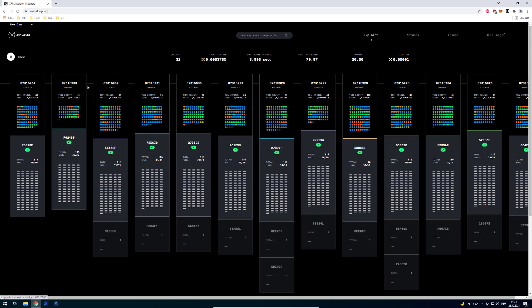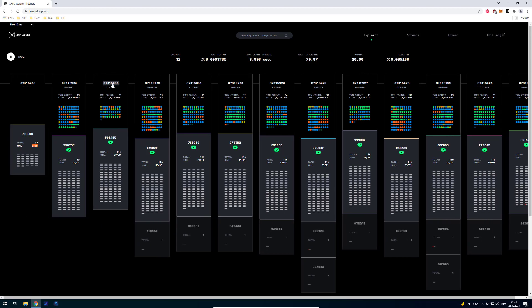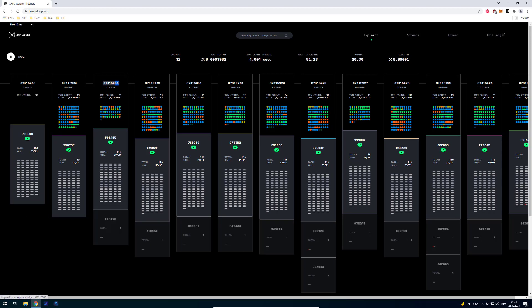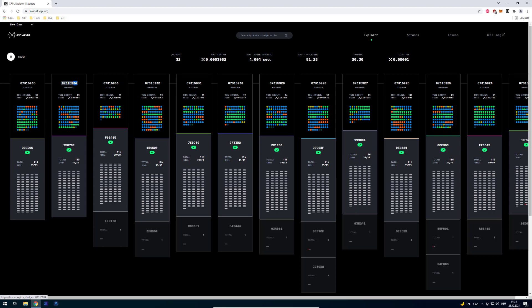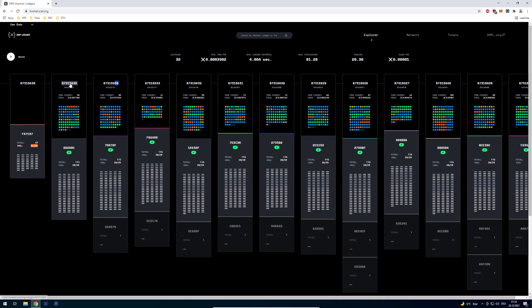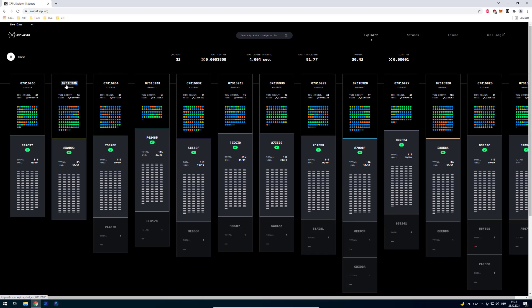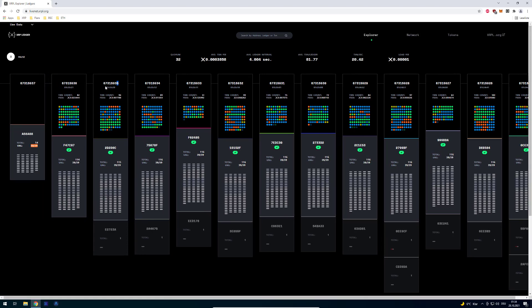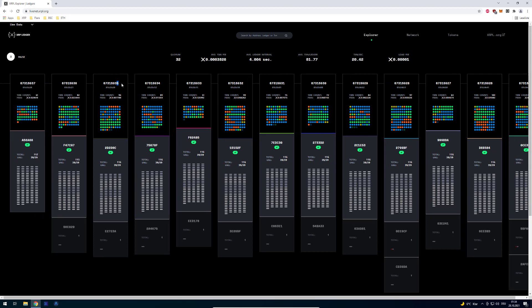And you can see here that the IDs are always being incremented by one. So it's in this case 34, 35, so we have so far 67,315,935 ledgers validated.